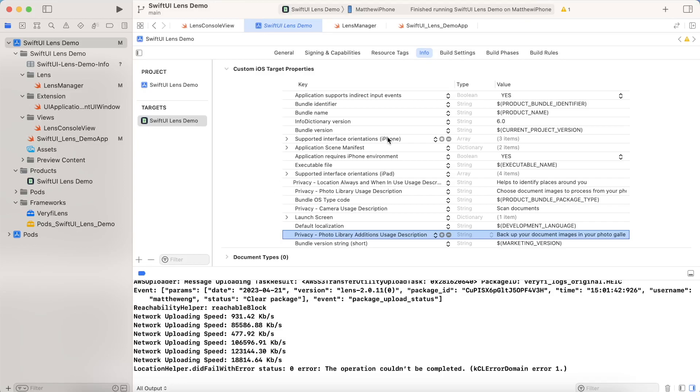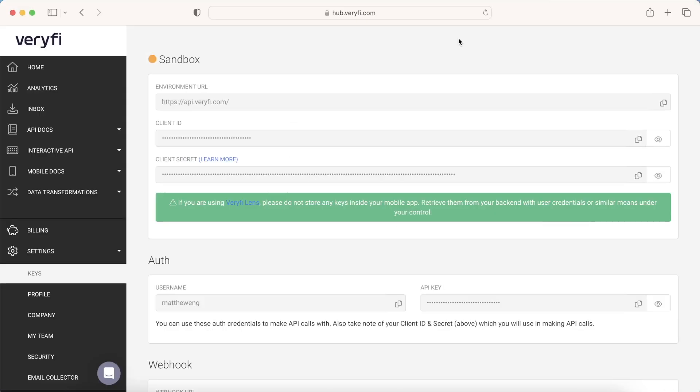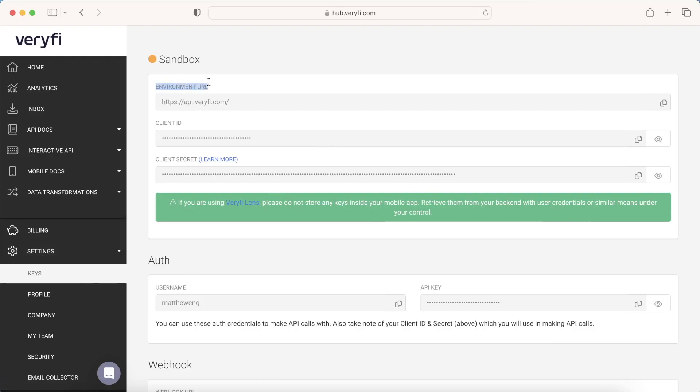So the next thing to do is to add in your verify client ID and setting information in order to have that accessed by lens. And I'll show you access that now, you want to go back to your keys. And this is actually where you'll find all this information, we need our environment URL, we need the client ID, we need the username, and the API key.